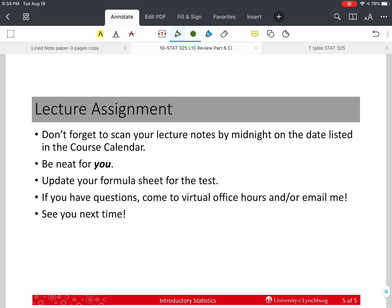That was a quick review of how to calculate a confidence interval for the mean when we don't know the standard deviation, which is most of the time. Please don't forget to scan your lecture notes for this video by midnight on the date listed in the course calendar. Update your formula sheet with the two formulas for confidence intervals. If you have questions, come to my virtual office hours or email me. I'll see you next time — take care.